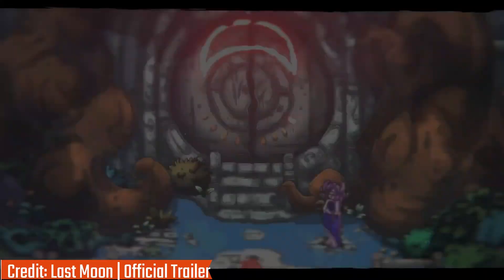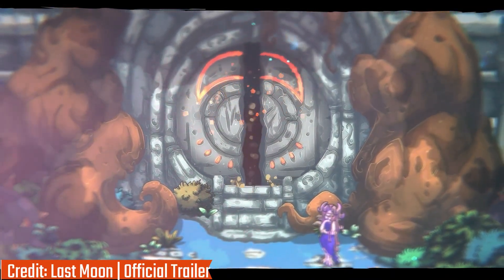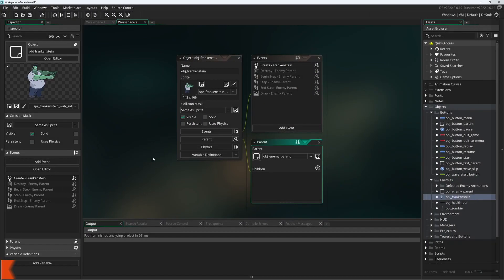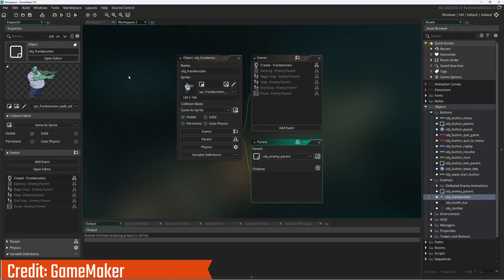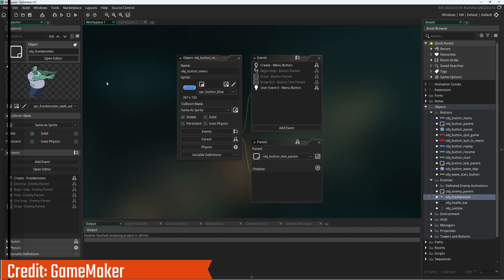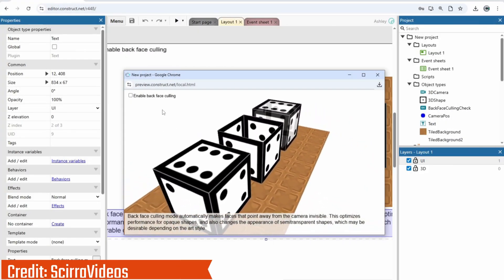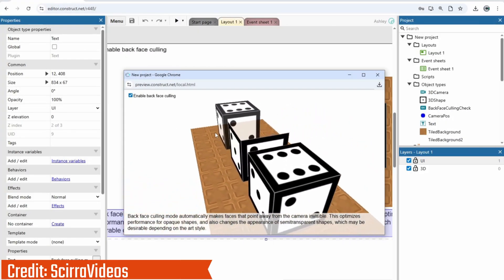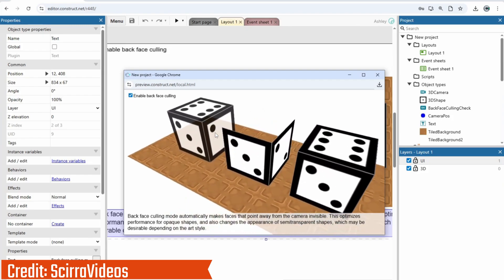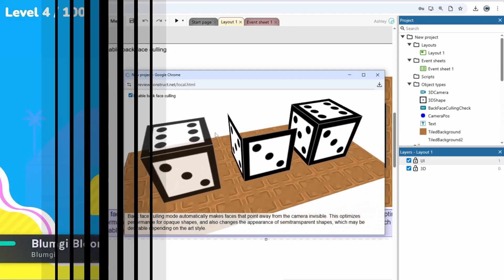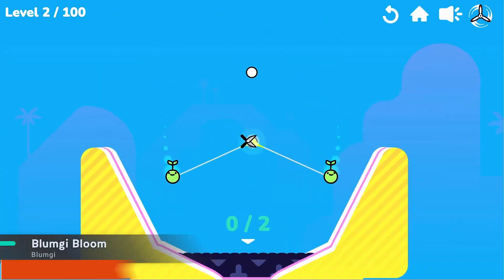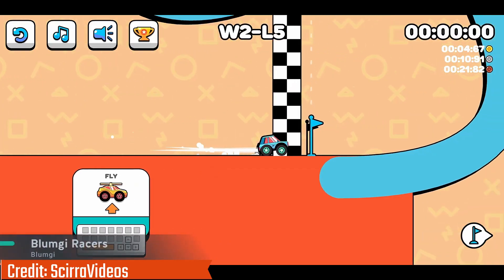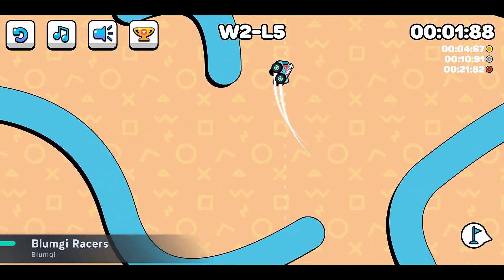If you're hard-set on 2D games, GameMaker and Construct make things really easy. GameMaker gives you drag-and-drop tools plus simple scripting if you want it. Construct goes even further with almost no coding at all. They are perfect for jumping in and making fun 2D projects quickly. The trade-off: if you ever want to build bigger 3D games later, you'll likely outgrow them.